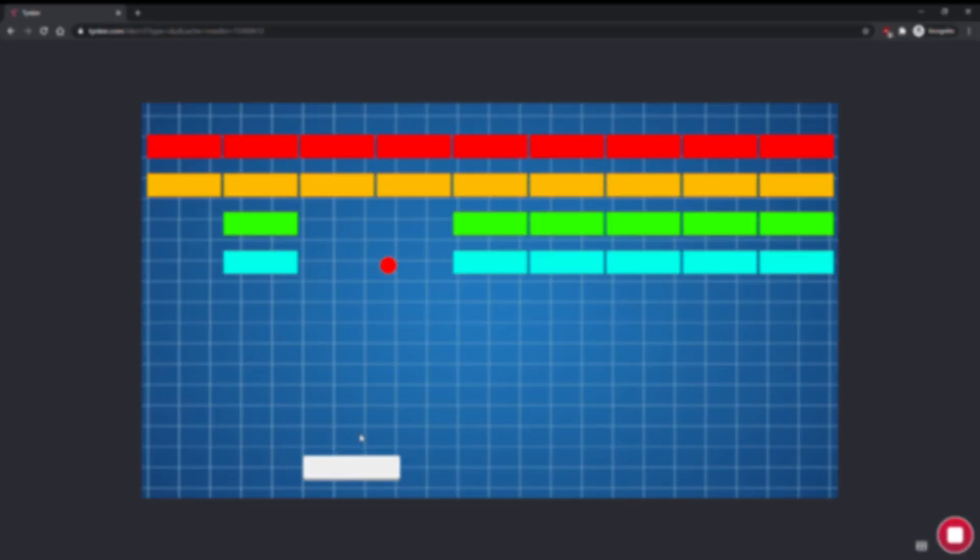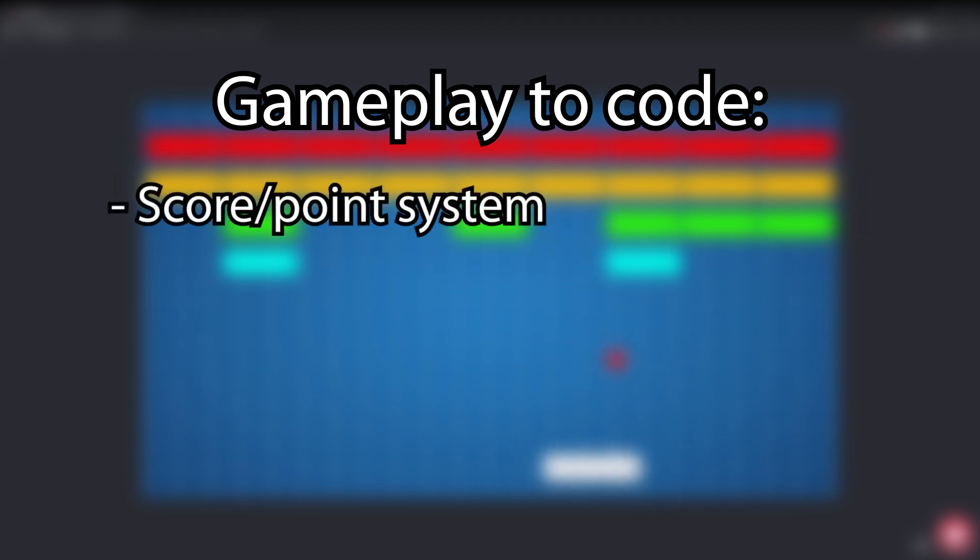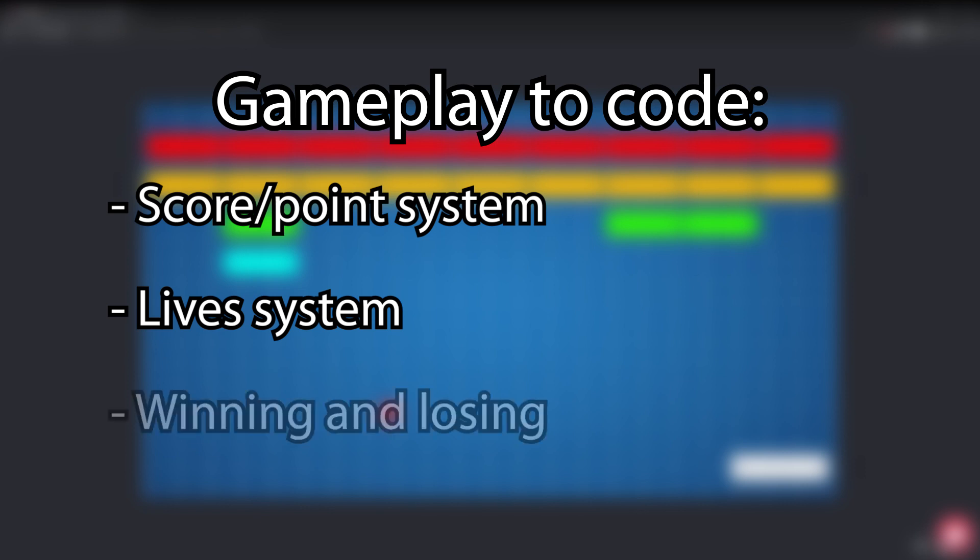We have a few more things to do before the gameplay is done. We'll want to make a score system and keep track of our score, which should go up when we break a brick. We'll give the player a limited number of lives, and decrease the number of lives left when the ball drops below the paddle. And finally, we'll make it possible to win and lose the game. You'll win the game by breaking all the bricks, and you lose the game by running out of lives.